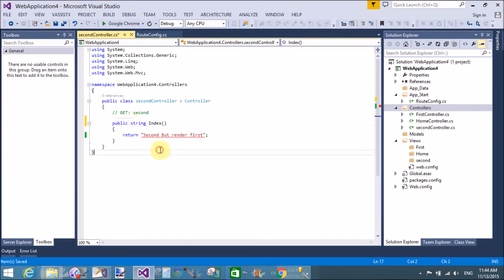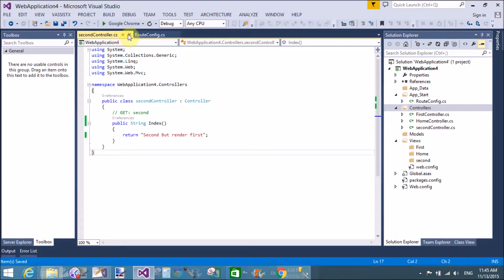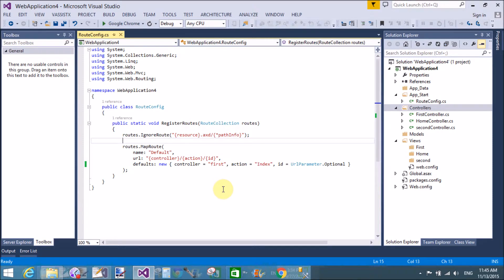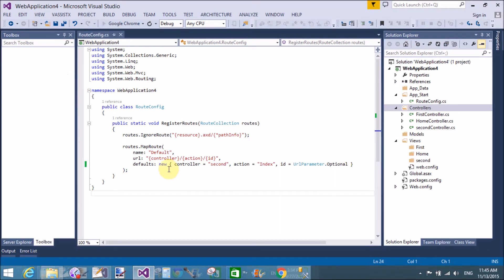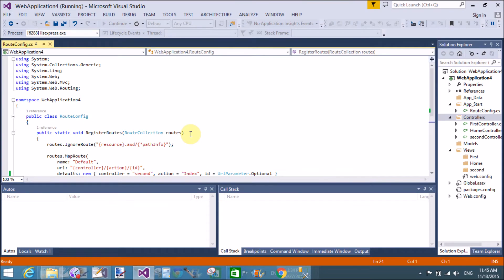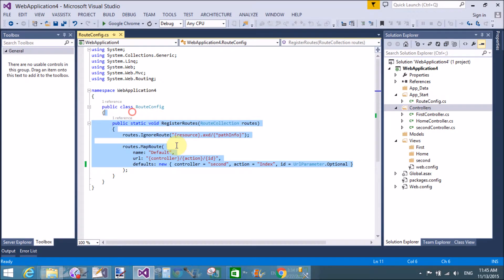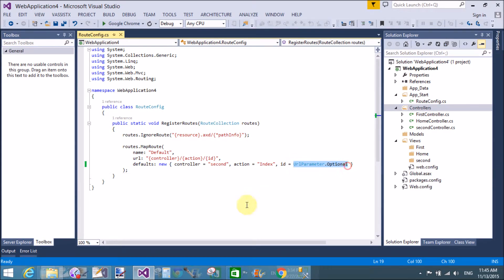Replace the return type with string. In the RouteConfig.cs file, change the controller name from 'First' to 'Second'. The action method name is still 'index'. Now the SecondController renders first when the project starts. So through the RouteConfig.cs file we can change the startup page of your MVC project.